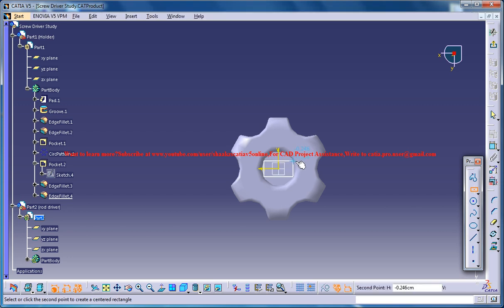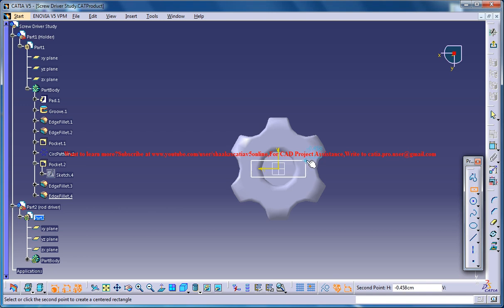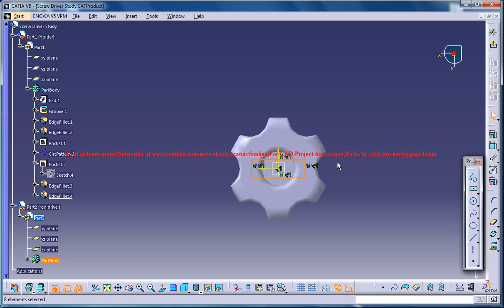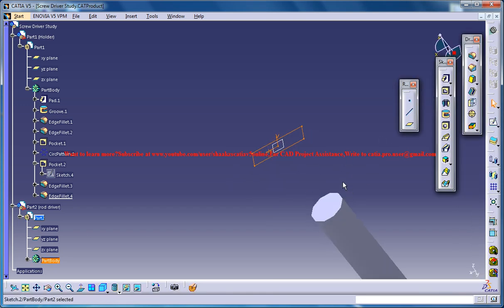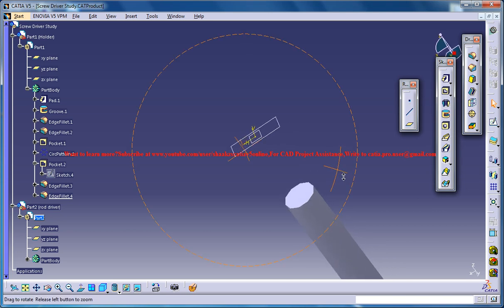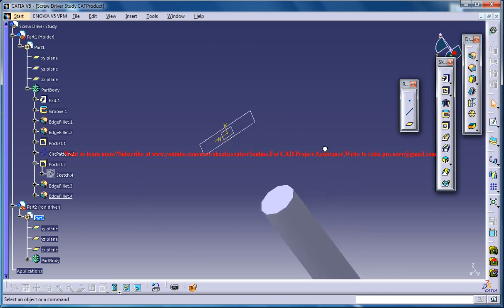Now let me see the screwdriver. Maybe this much would be required. Exit the sketch. Now you could go for a multi-section.